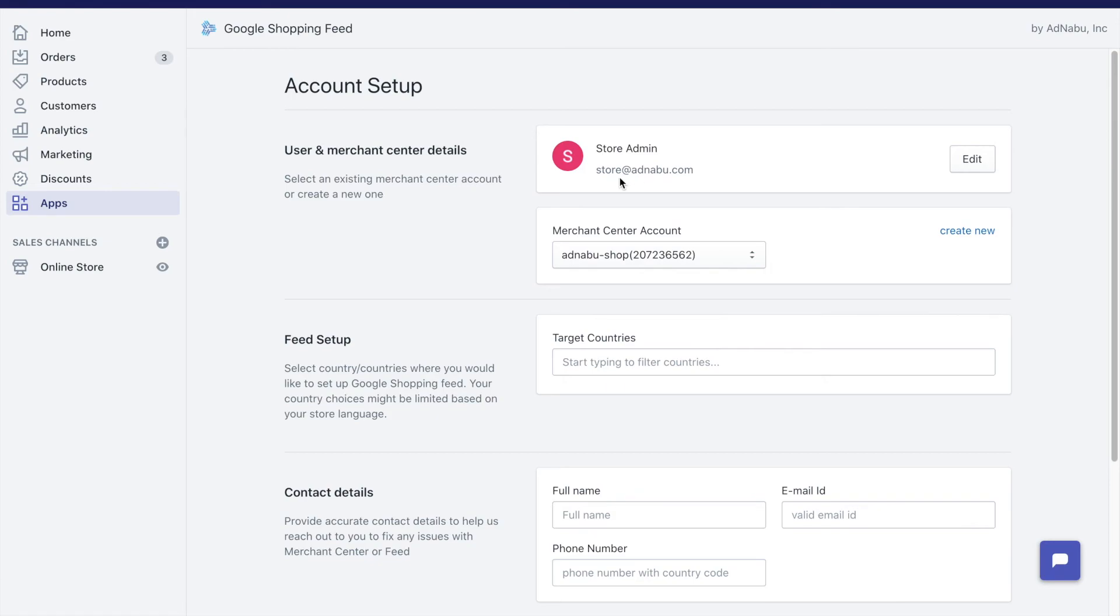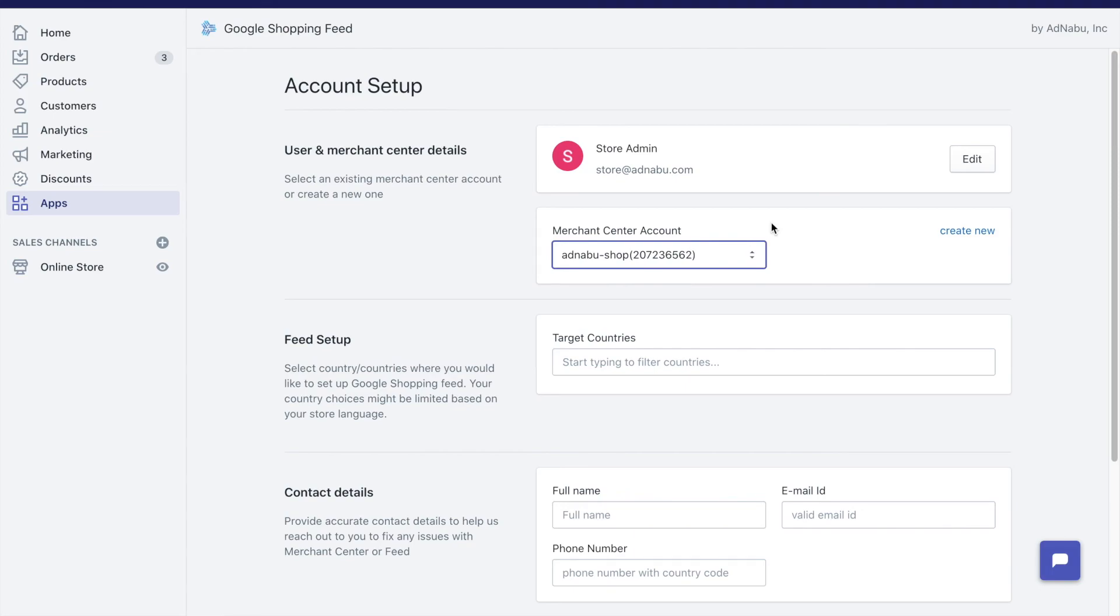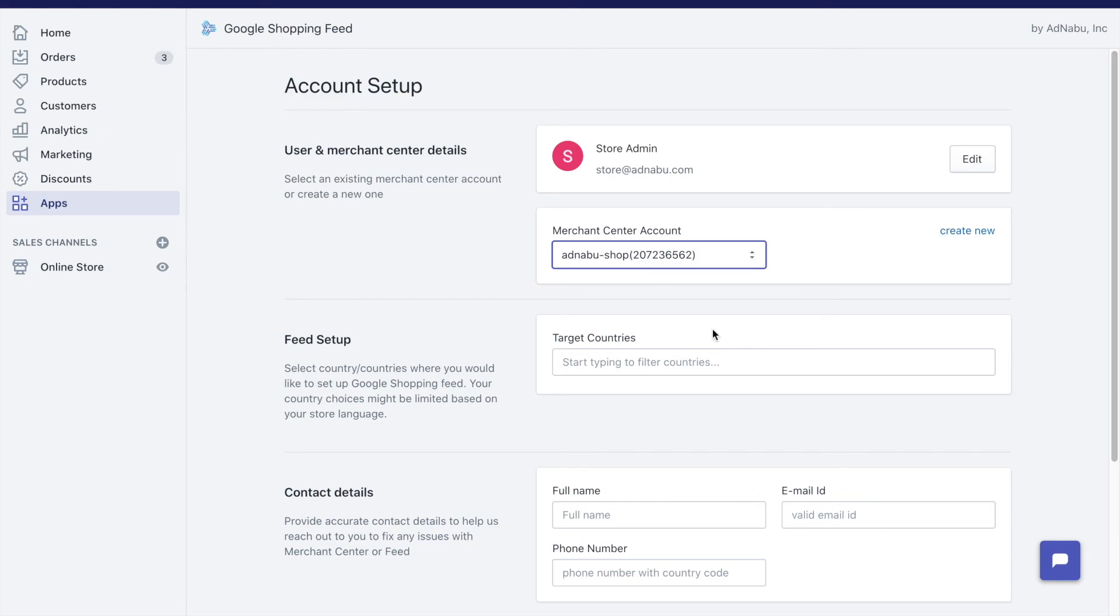You have a couple of options here. After the email ID, you can either use the existing Merchant Center account or you can create a new one. If you are someone with approved products and some history with your Google Merchant Center, you would want to continue using the same Merchant Center. But if you ran into errors earlier and you don't have any approved products, creating a new one would make more sense.